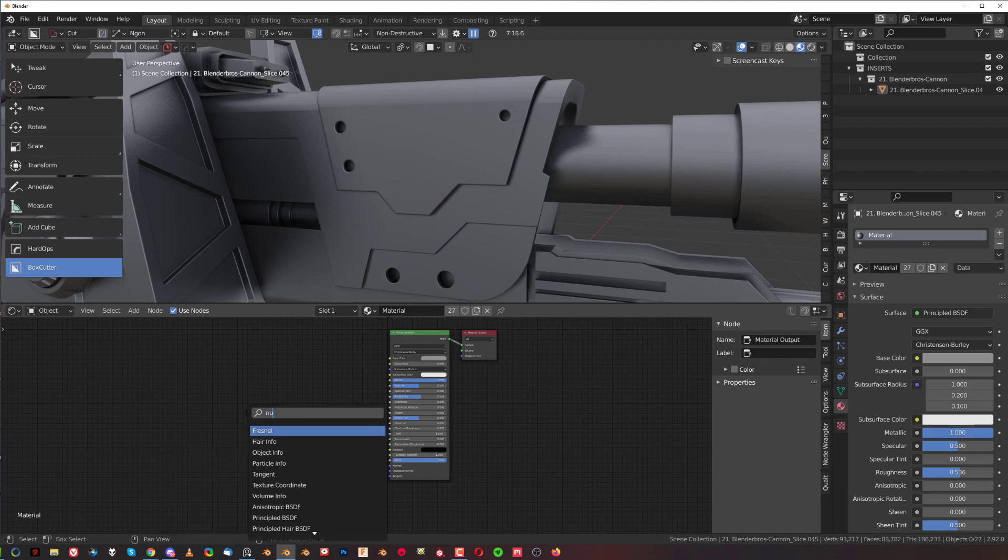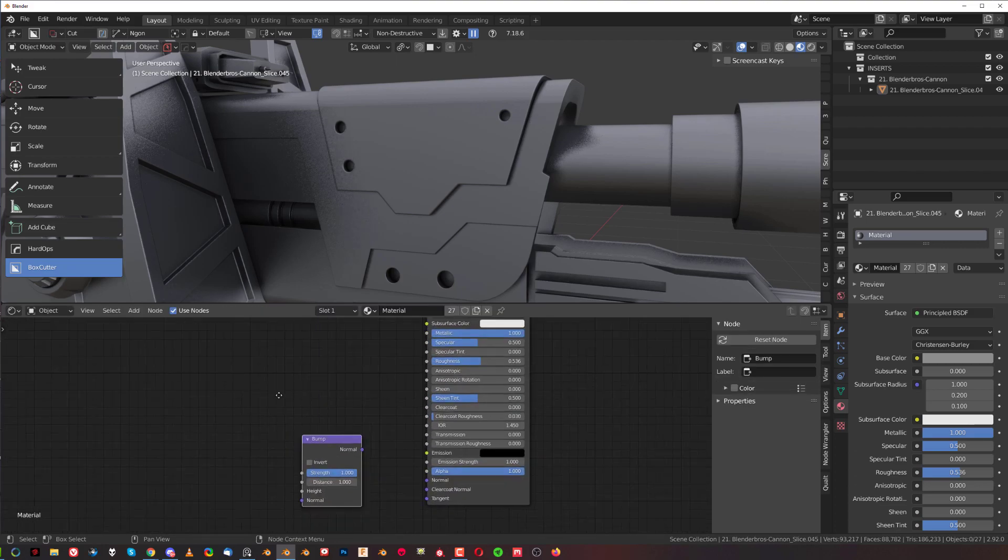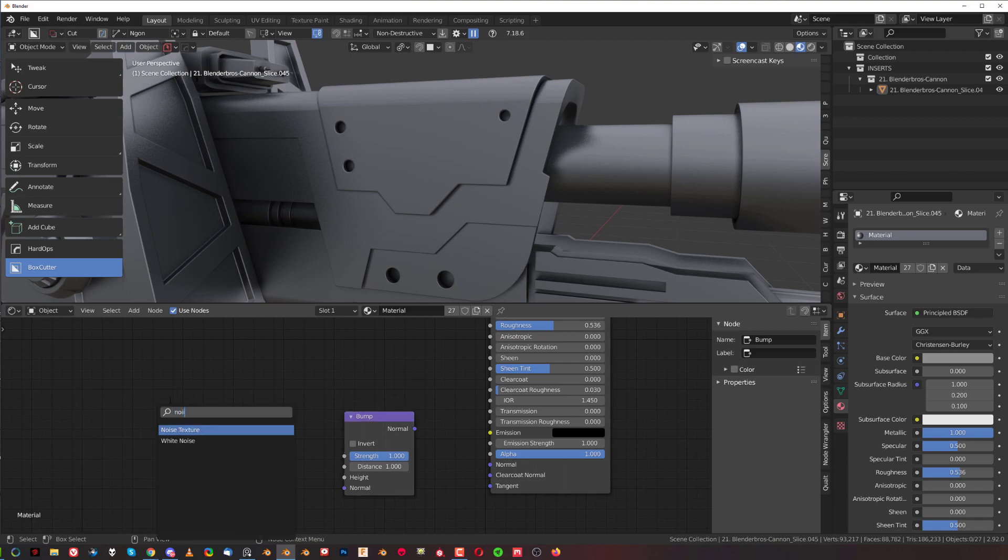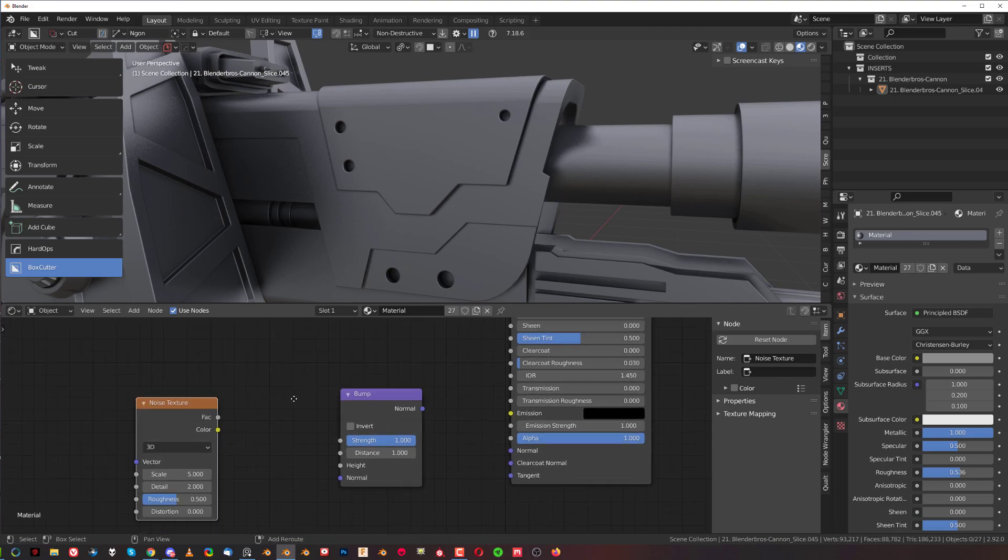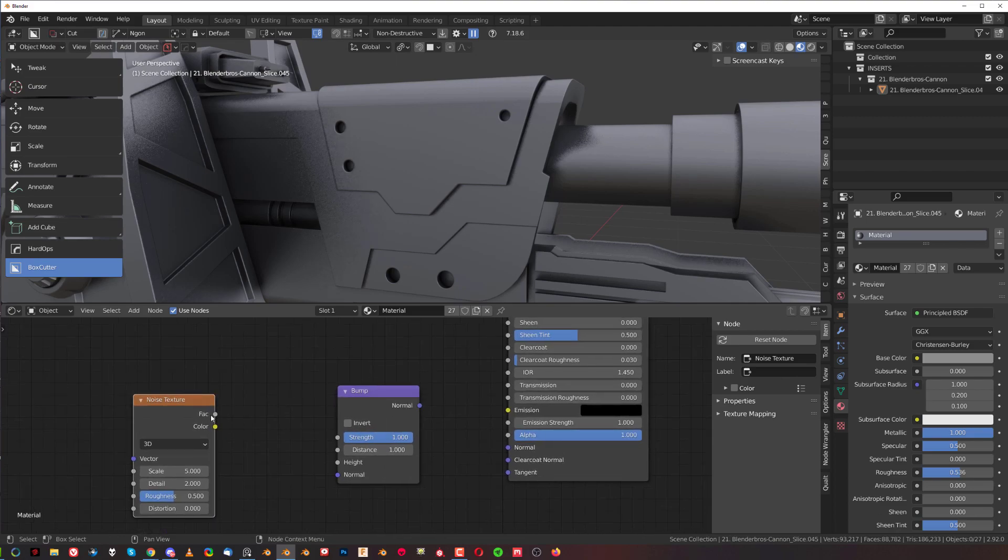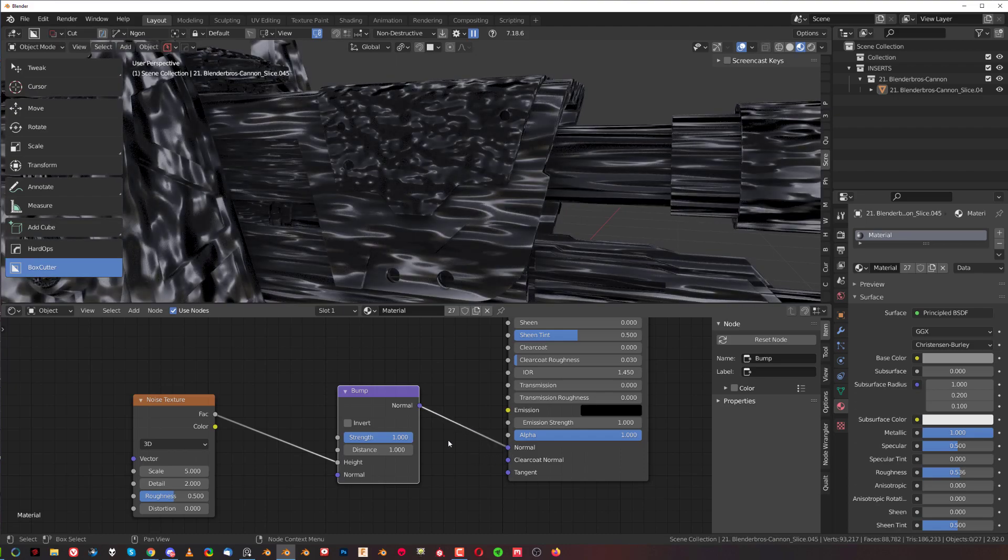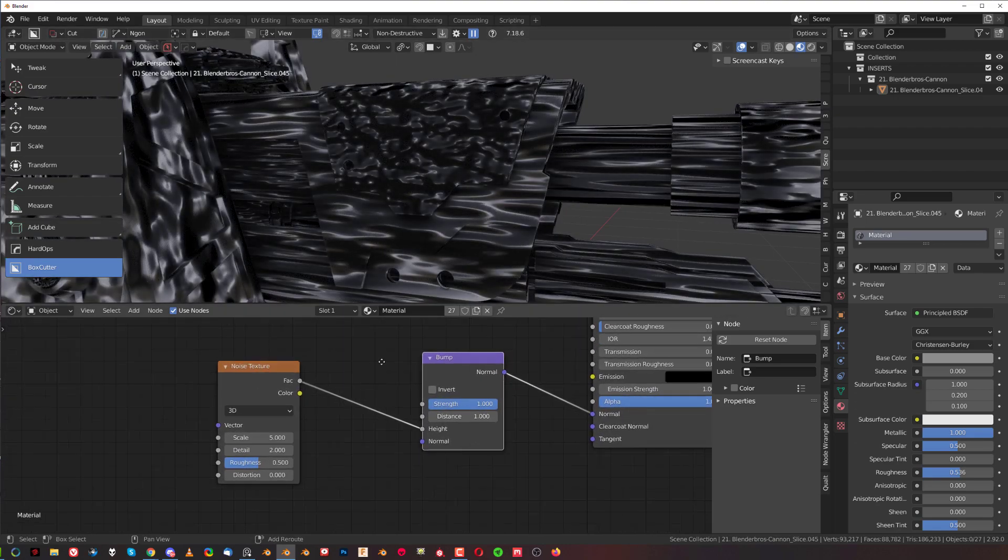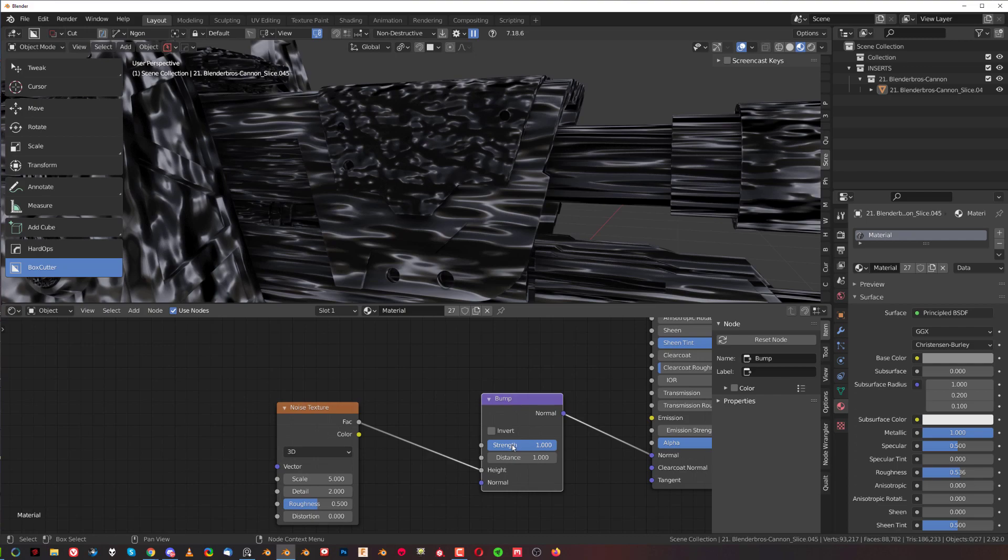First of all, Shift+A and add a Bump. We're also going to add Noise. Now we're going to connect the Factor to Height and Normal to Normal. It's going to be a bit distorted but don't worry, we're going to fix it.